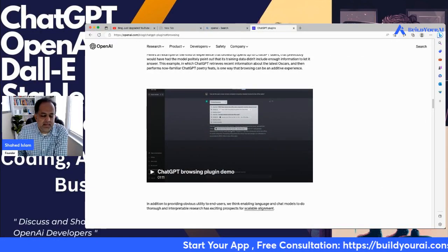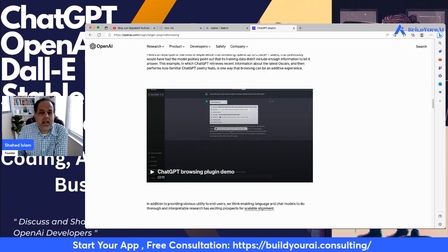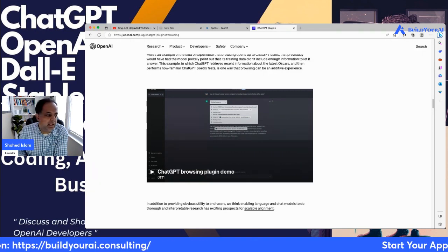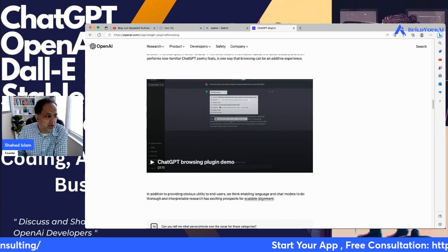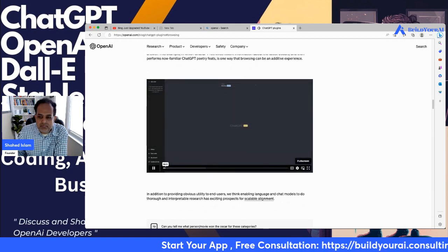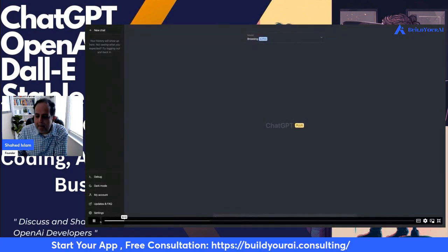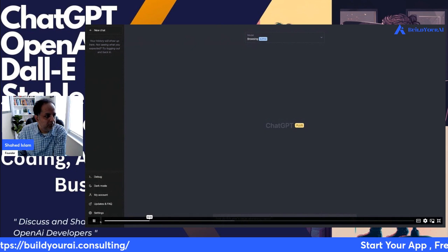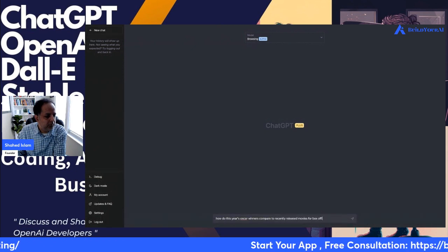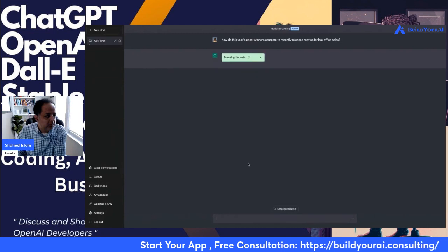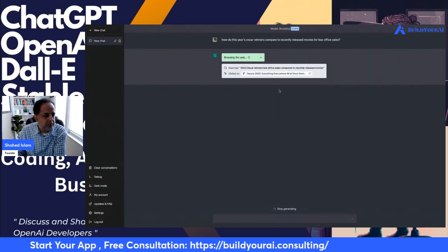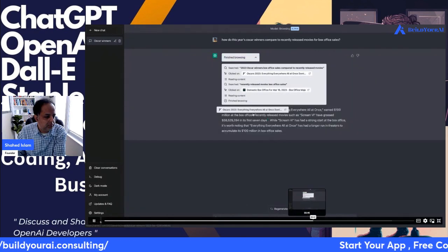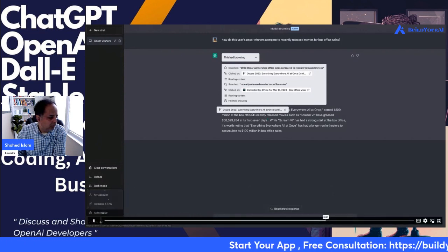The other two features they were talking about — the browser plugin — I'm really excited about. Right now we are not able to get live information on ChatGPT, but the browser plugin demo shows that the model will be able to research real-time information beyond its training data. The demo shows how ChatGPT browsing can help us catch up on current events, with websites providing answers along with two citations.